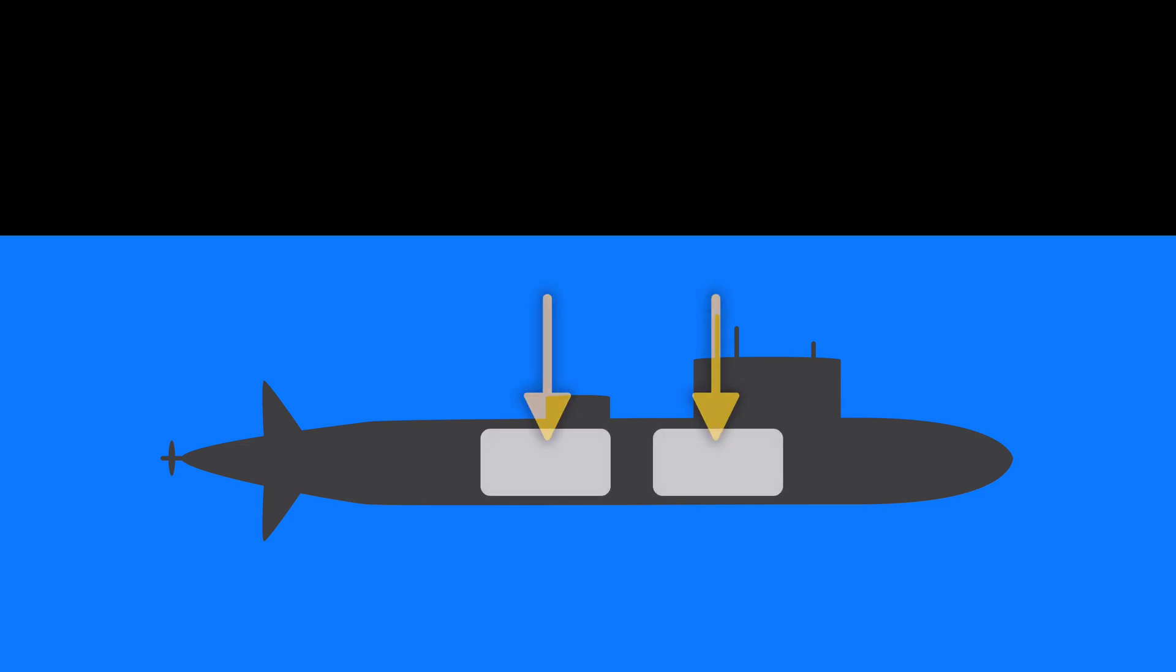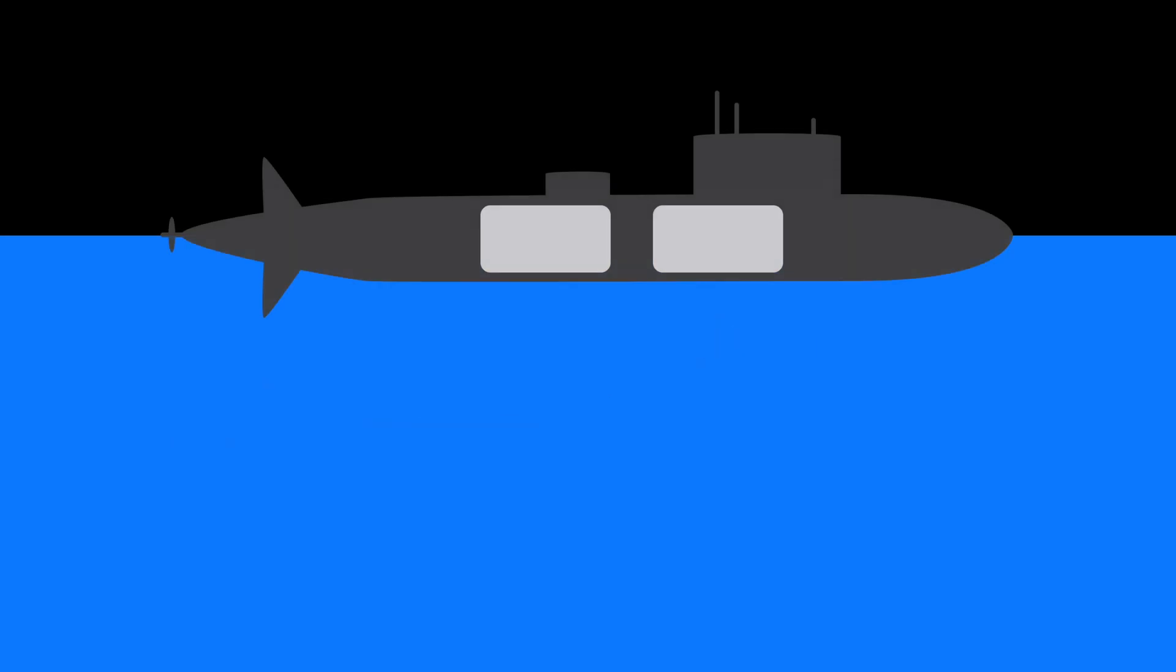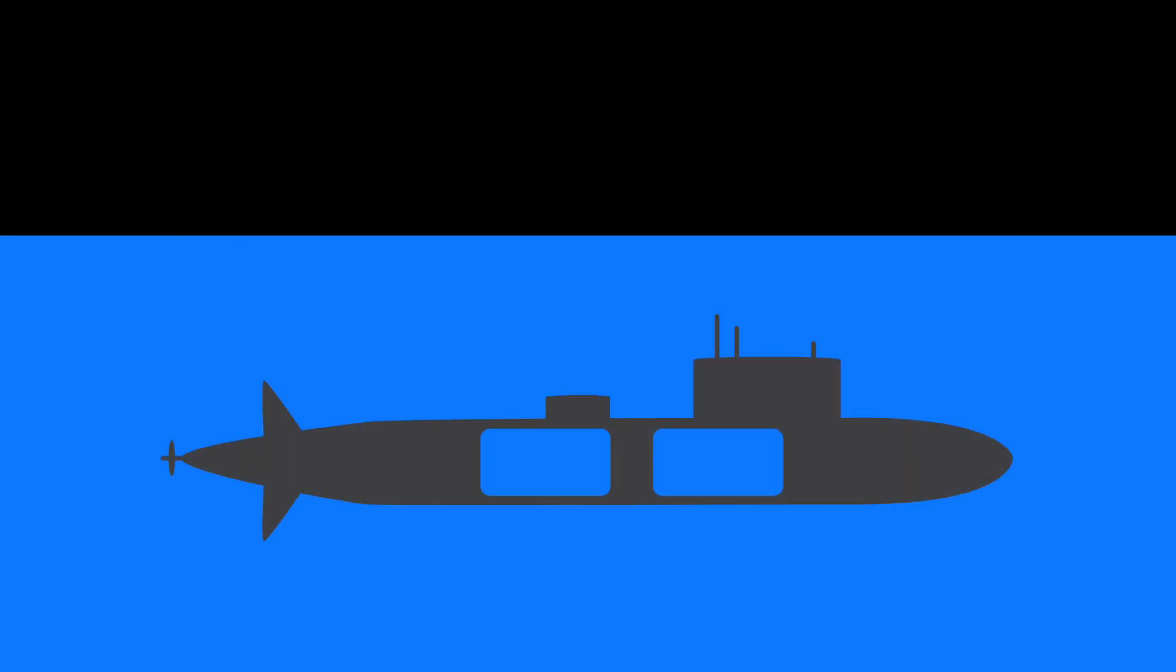Pretty much all submarines are equipped with ballast tanks. Ballast tanks are these huge compartments within a submarine that can be filled with air or water, and depending on what they're filled with, the submarine either floats or sinks. In other words, these tanks control the submarine's buoyancy.